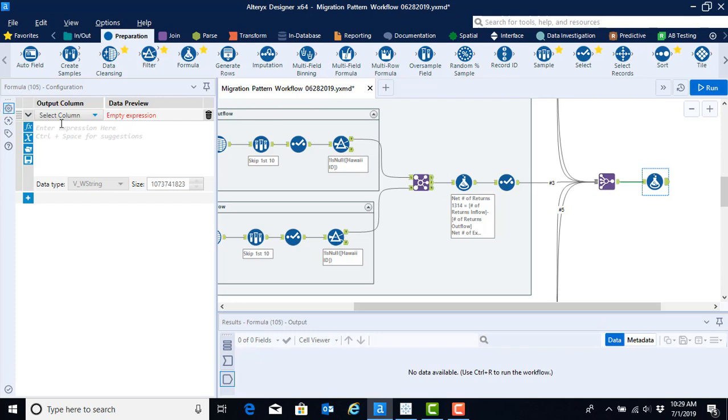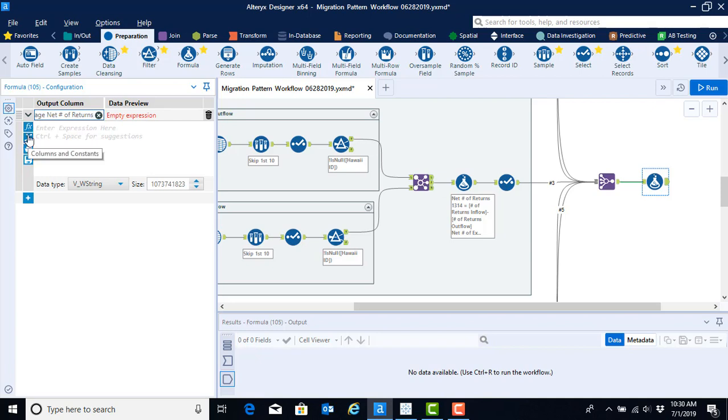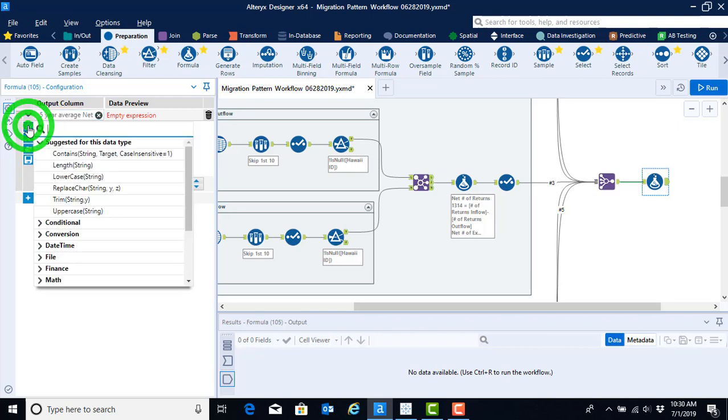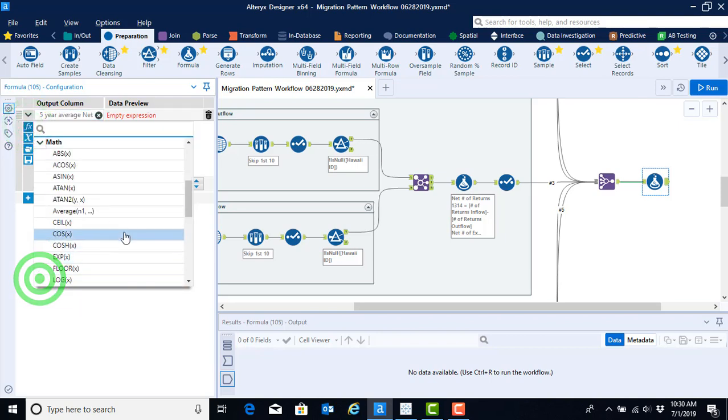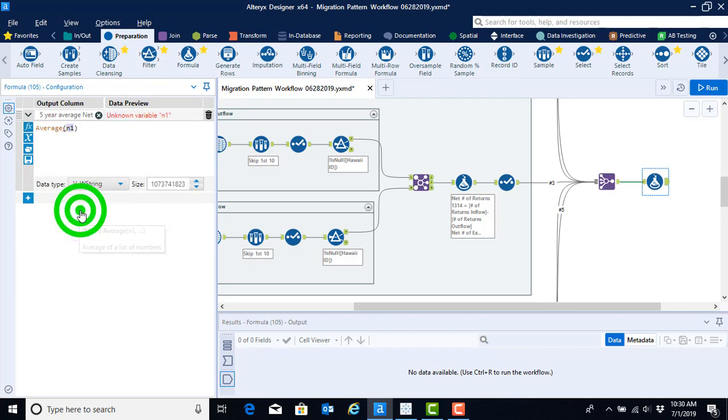If we recall how to use this, we're going to select on the drop-down menu to add a column. And in this case, we can call the column five-year average. And in this case, we're going to do net number of returns first. Remember, we have these preset formula functions. We could also use columns and constants, but let's try the preset formula function for this time. And let's go to math, and we see that we have average as one of our options. So go ahead and select average.